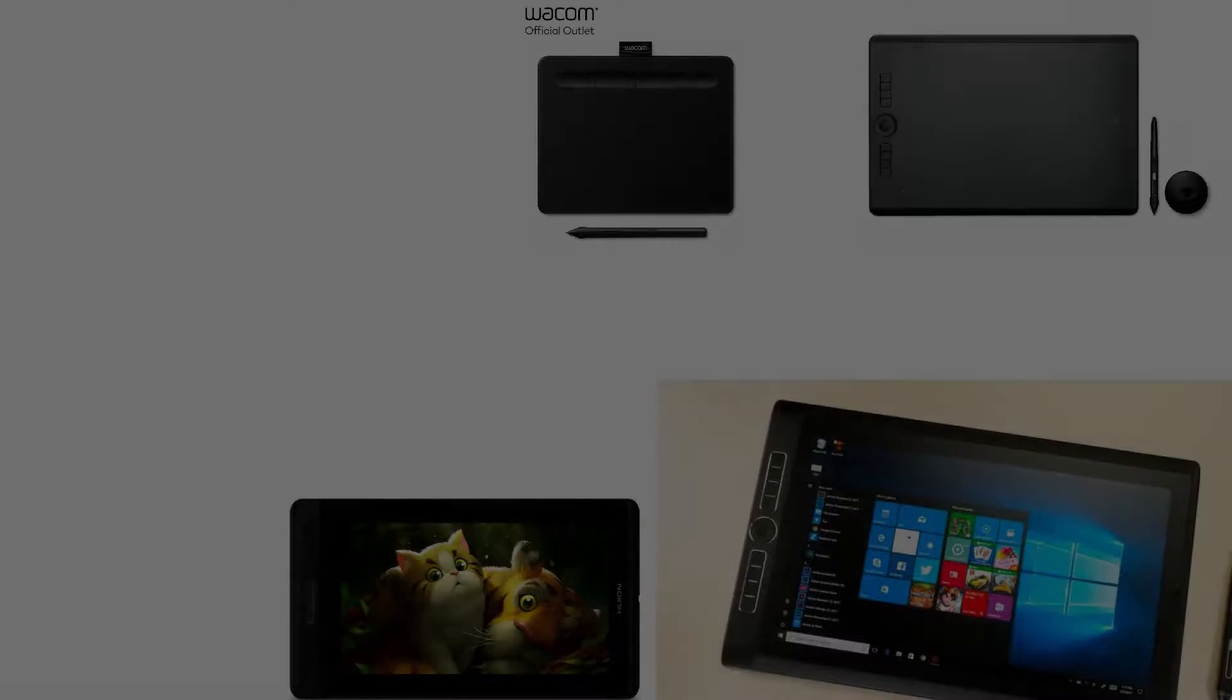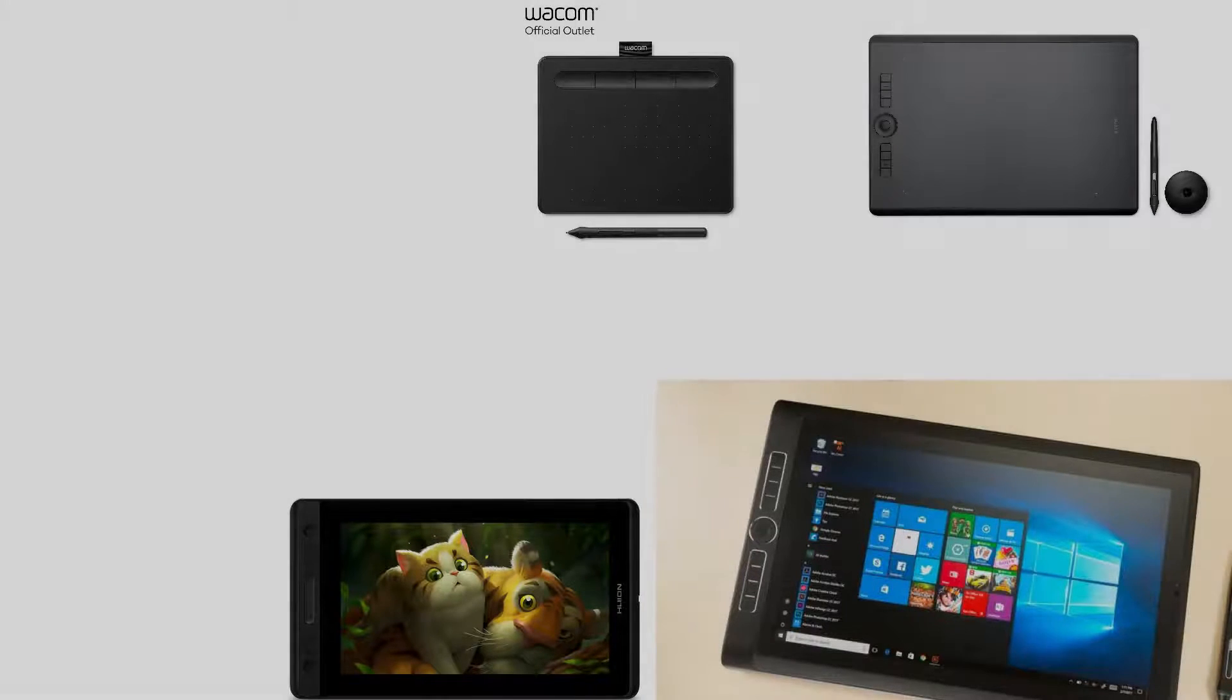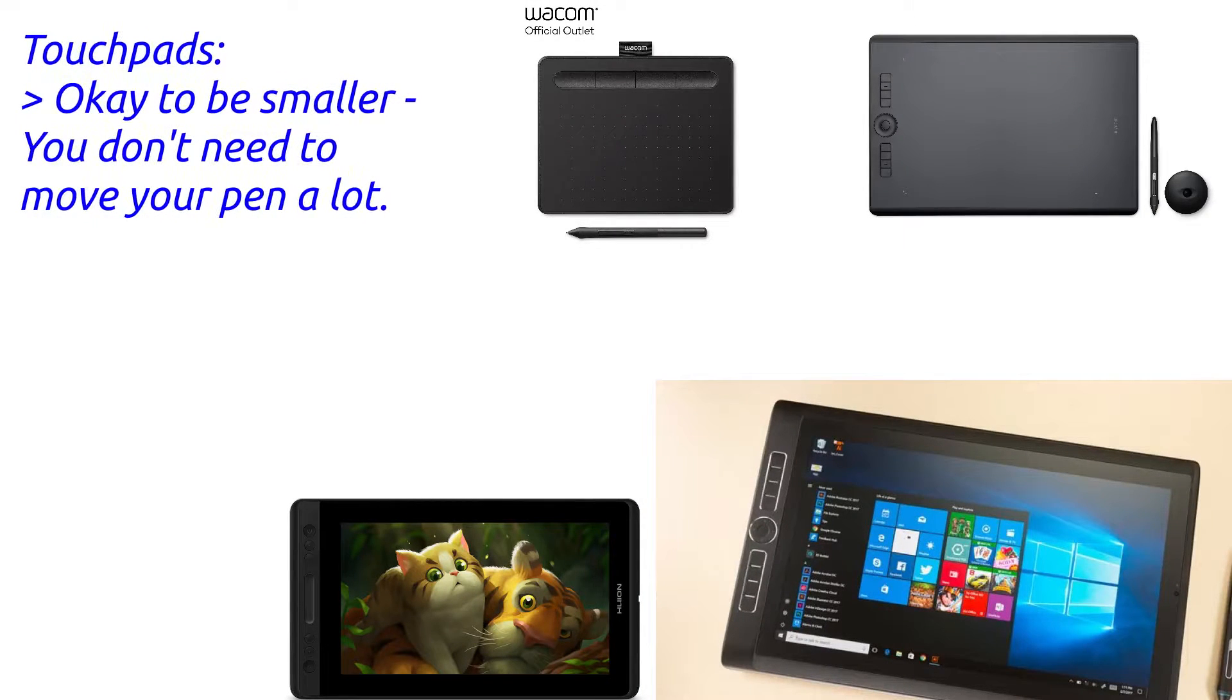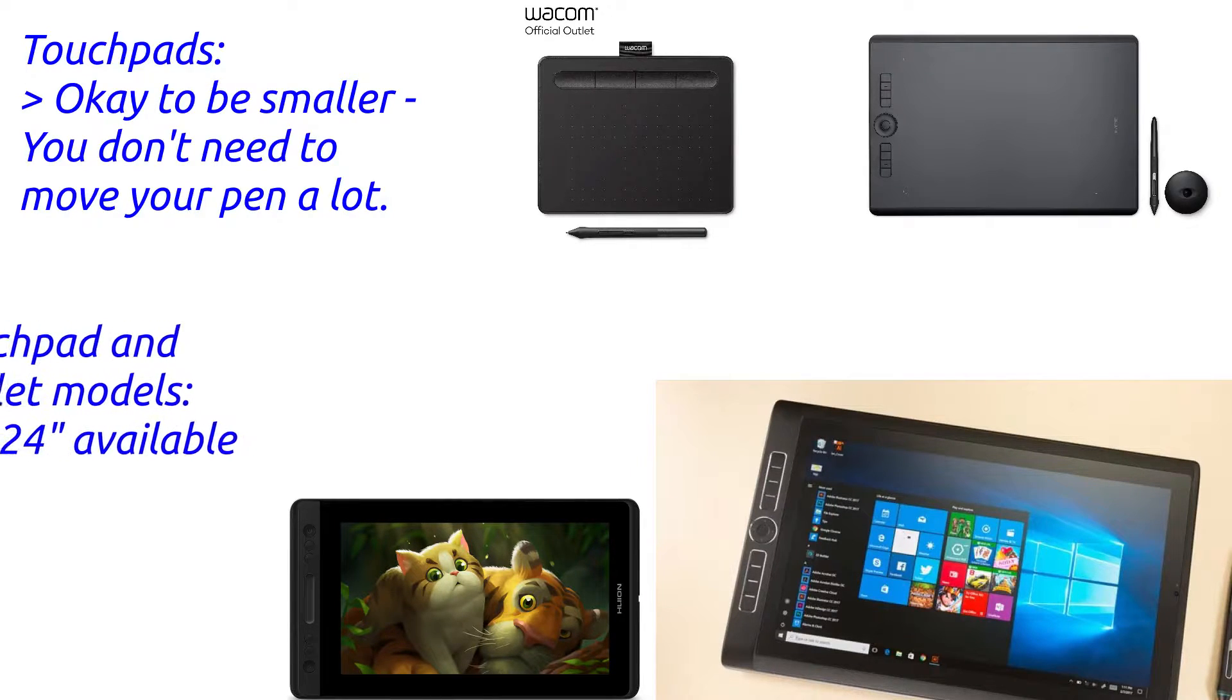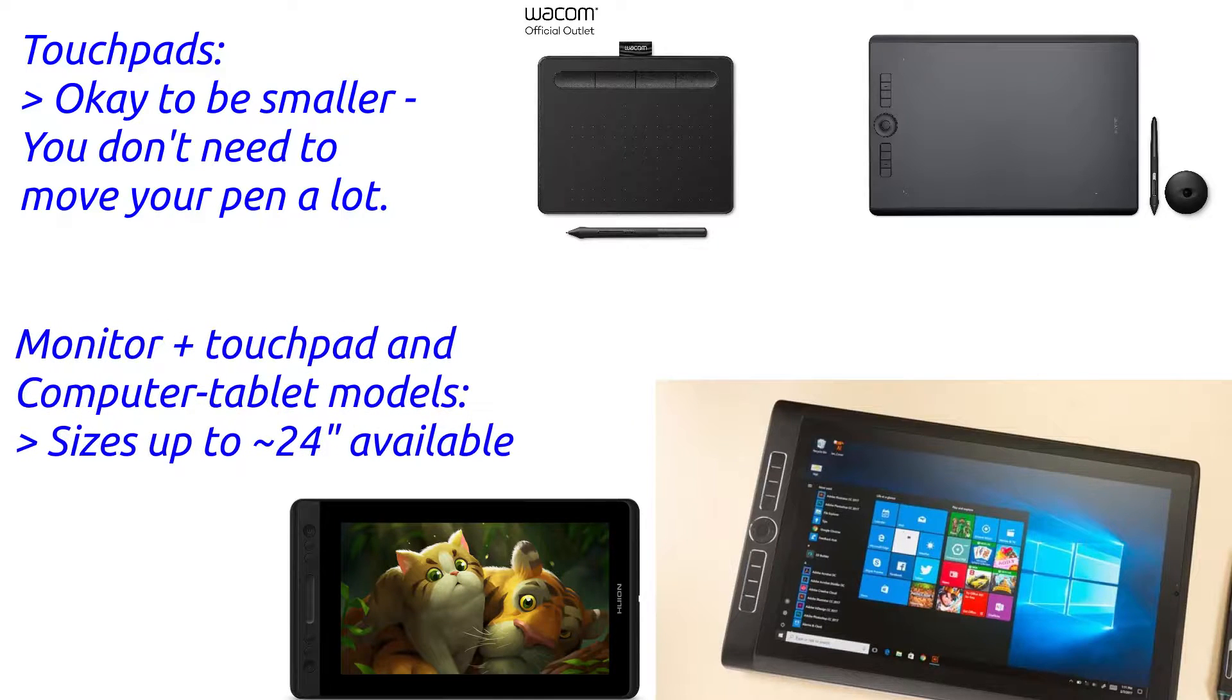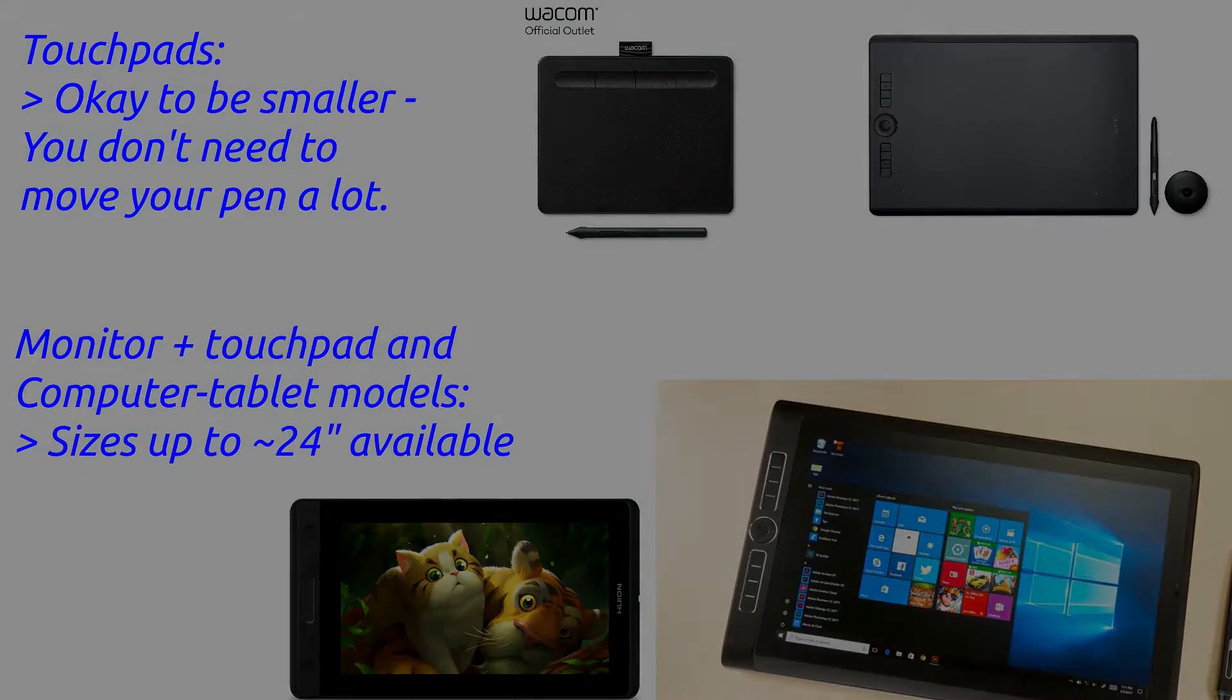Then you have to decide what size you want. For the little mouse tablets, they tend to be smaller because you don't really need to move a lot. However, for the mid-range and high-range stuff, you can get some really large tablets now up to like 24 inches, which is great for drawing really detailed work. Although keep in mind, you can always zoom in with this stuff, so you don't really need a giant tablet to make giant artwork.